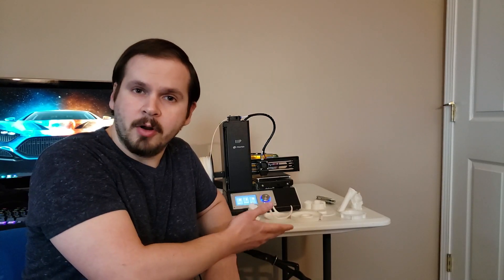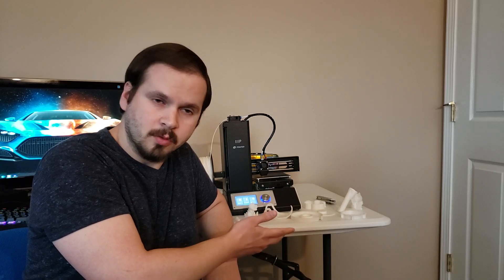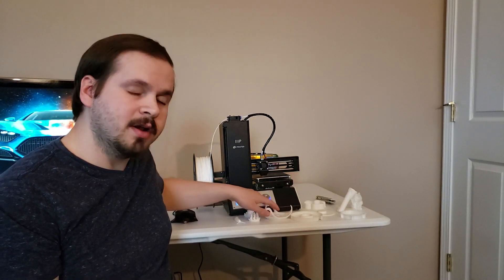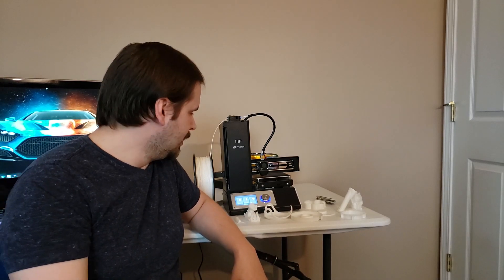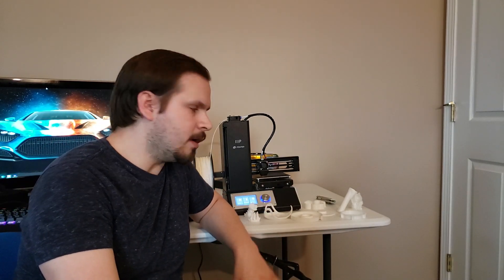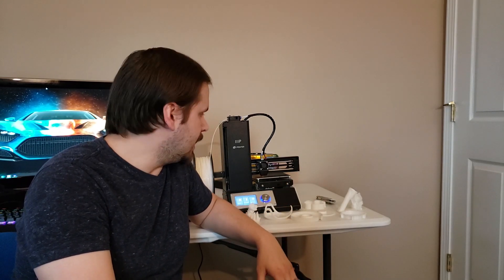This is the Monoprice Select Mini version 2. This little guy can print some pretty high quality things and I'll show you that in a minute. This video is going to be me talking about this printer, what I've learned from it, what I've gotten out of it as far as quality, and a few things that could be improved upon.